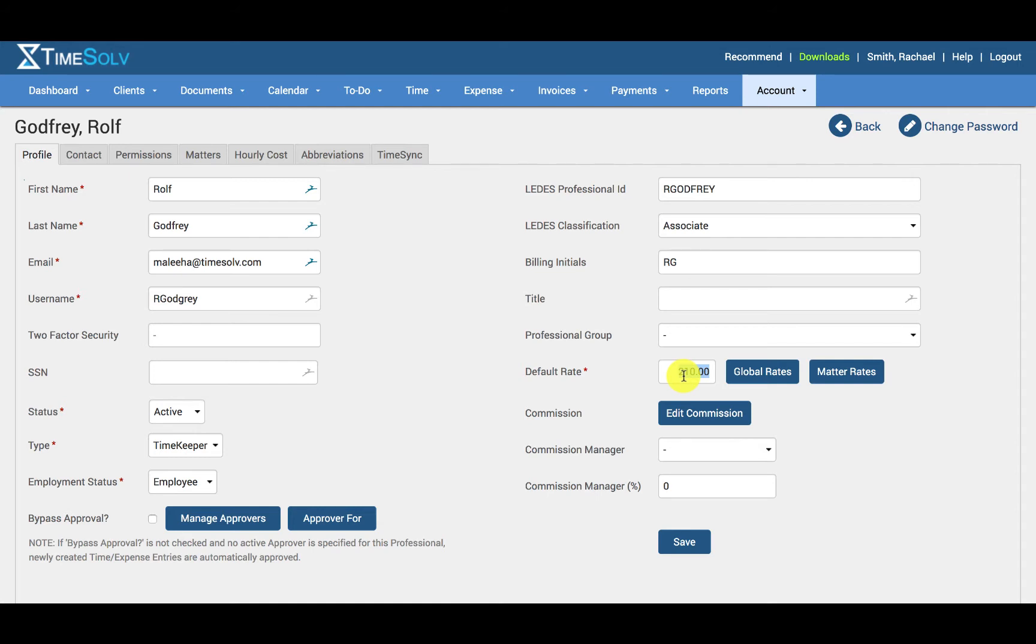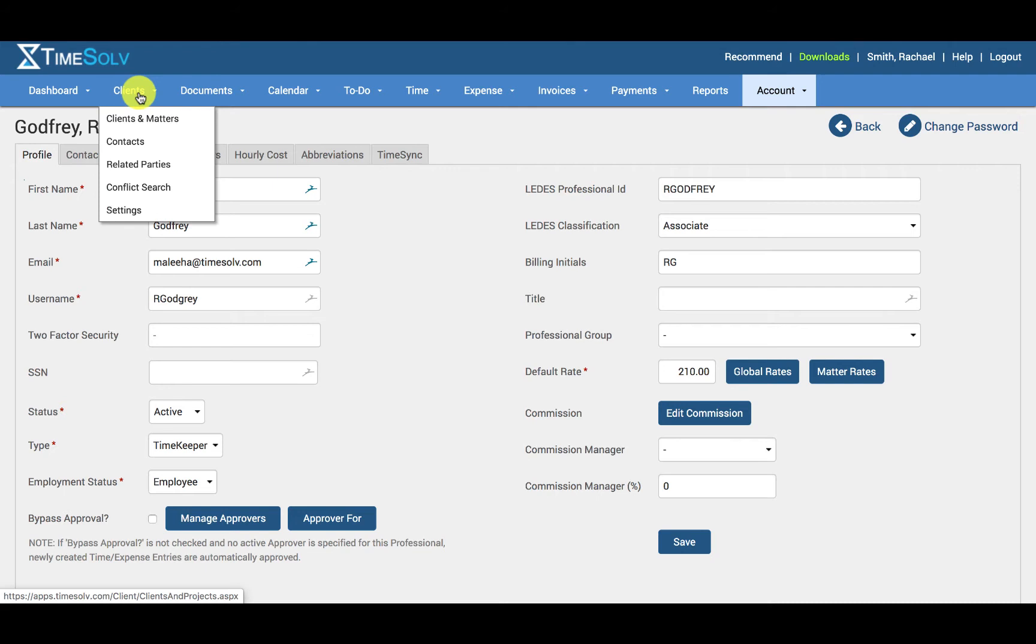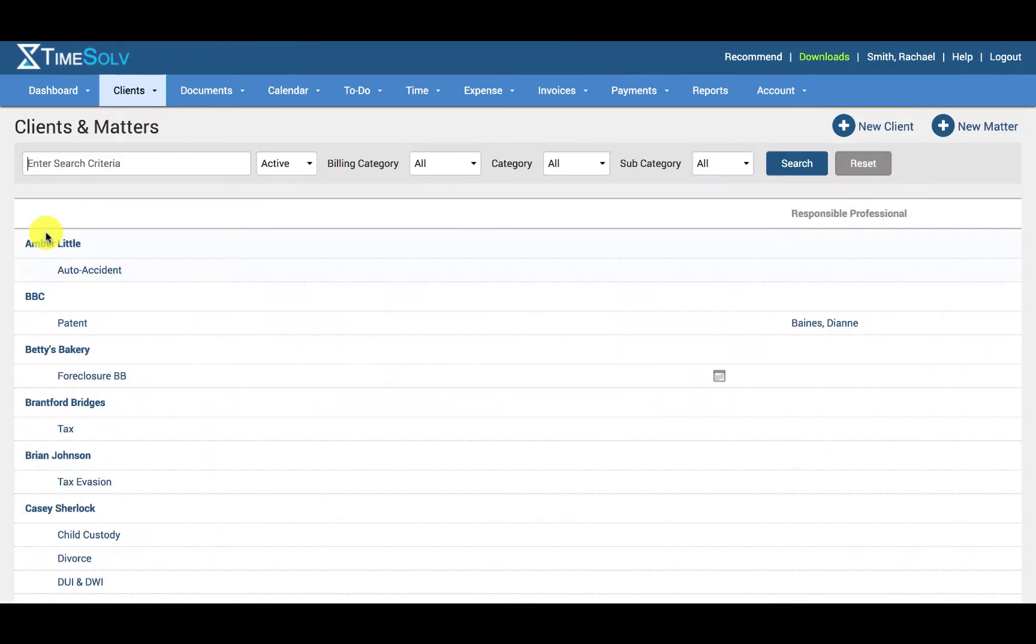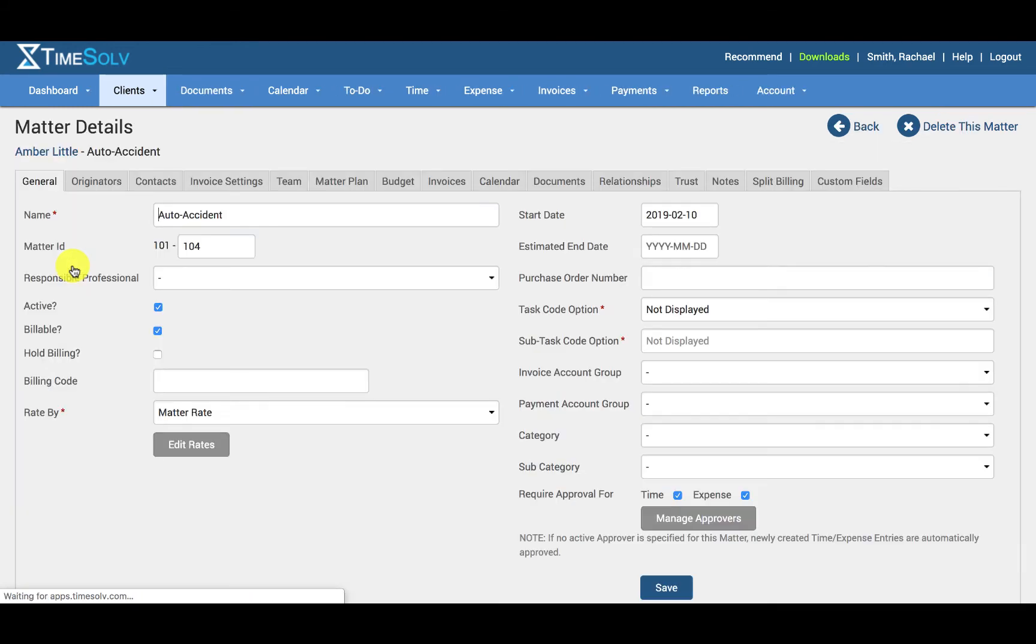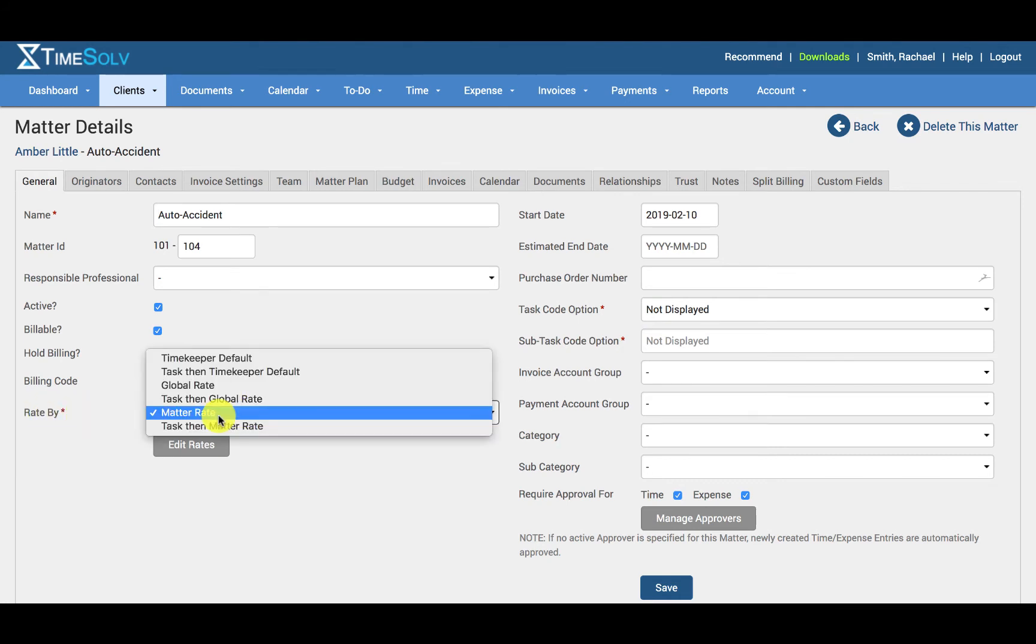Next, I'll take you over to where you specify which rate to apply under the Clients and the Matters. If you go ahead and click on Clients, Clients and Matters, you can choose to define either Client-level rates or Matter-level rates. In this example, I'll be taking you to the Matter rate. Under the General tab, you can see here a Rate by Field. When entering Clients and Matters details, users must specify the rate to be applied. A rate set up at the Matter level will always override a rate at the Clients level. In this way, you can bill out multiple Matters at different rates for the same client.